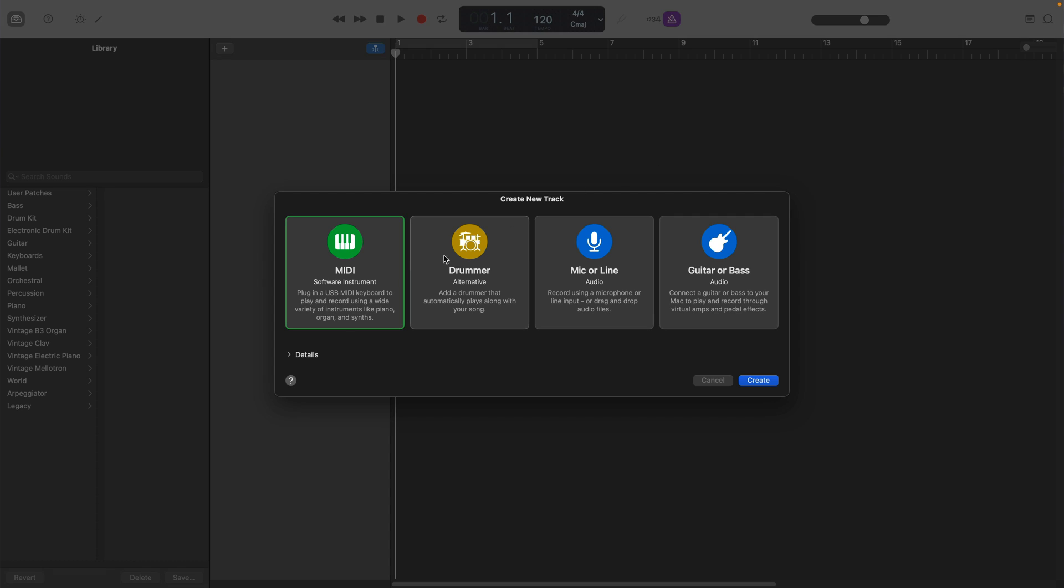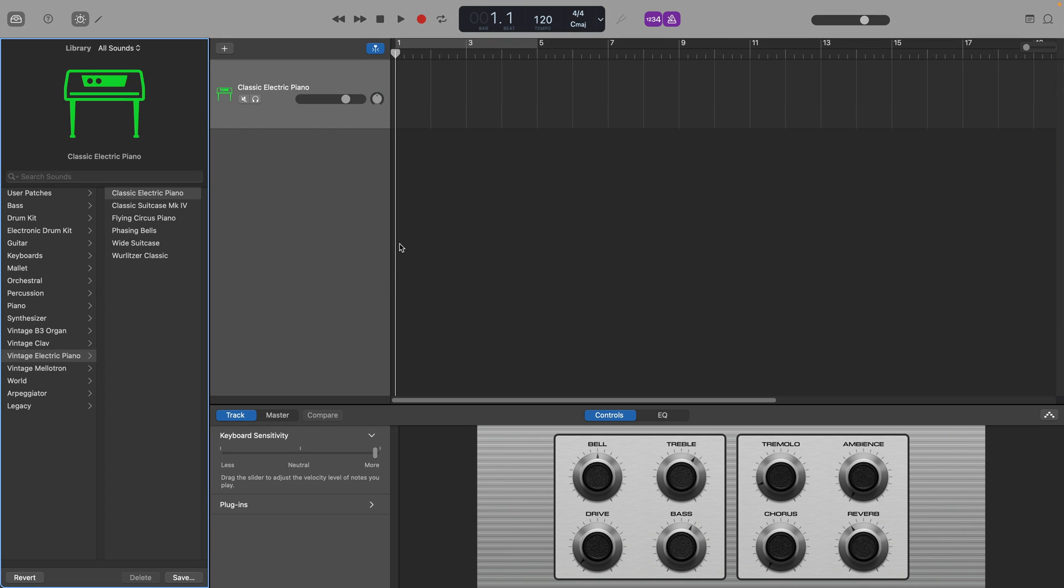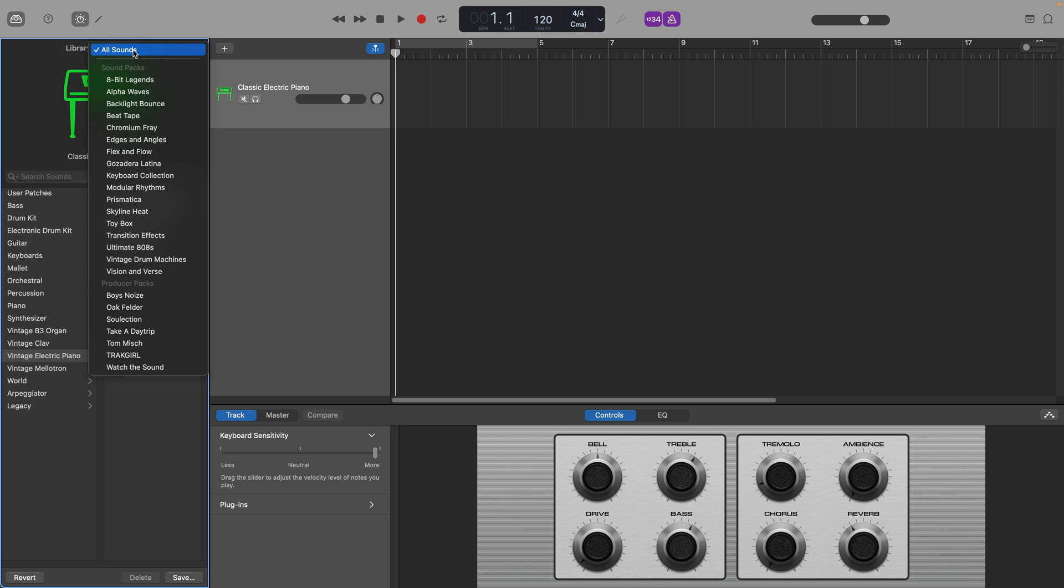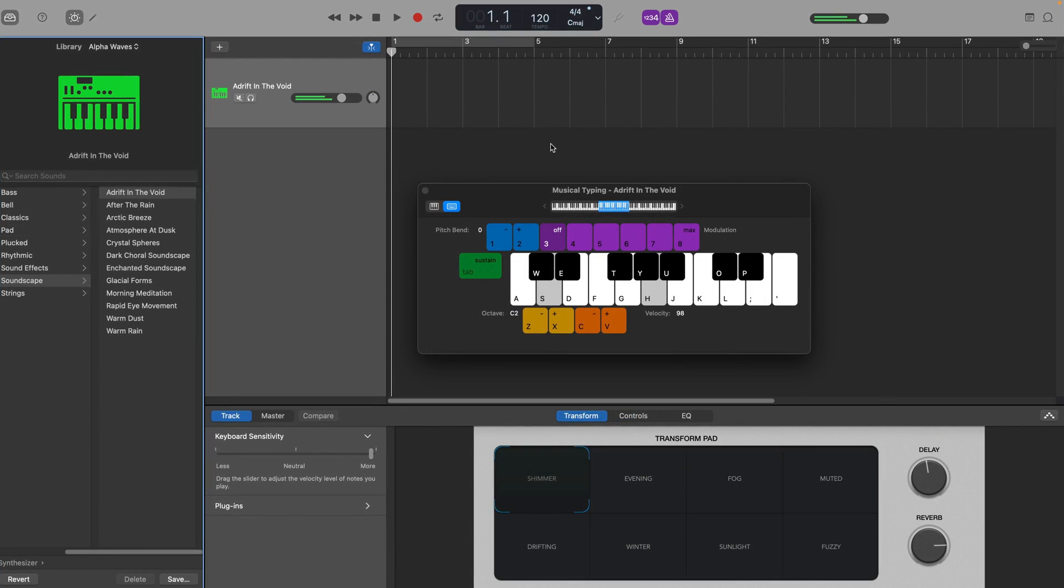I'm going to create an ambient template for when I want to make some more down-tempo music, so I'll set up a couple of MIDI software instrument tracks and load up some of my favorite synth patches from GarageBand's Alpha Waves sound pack.